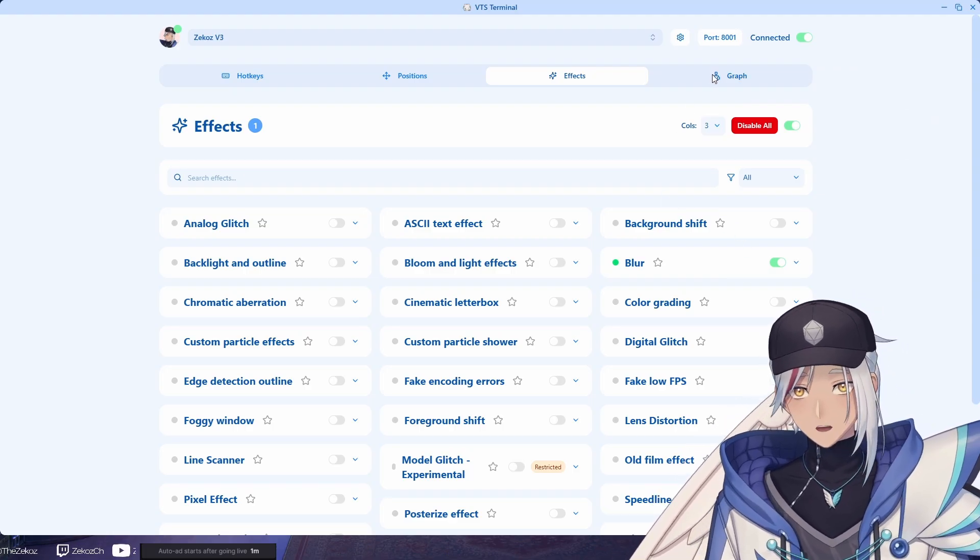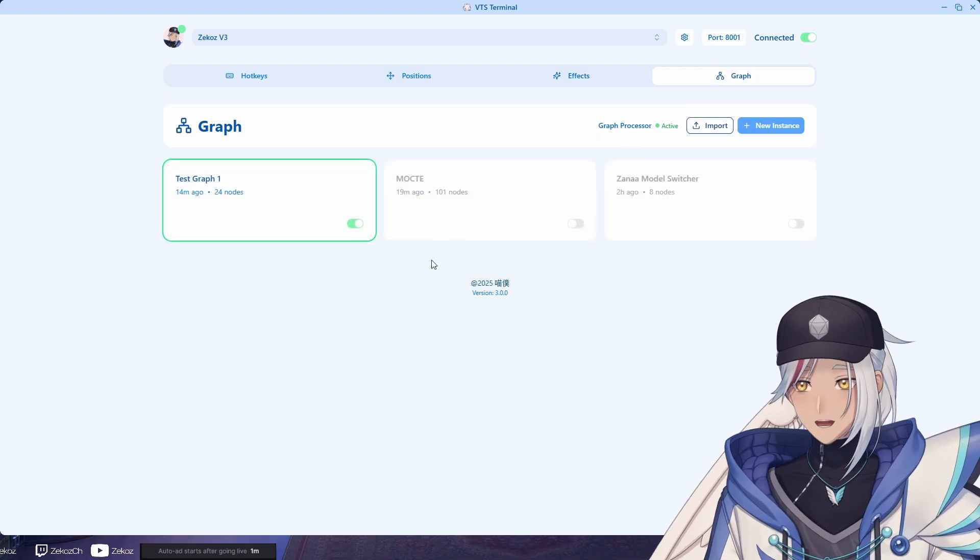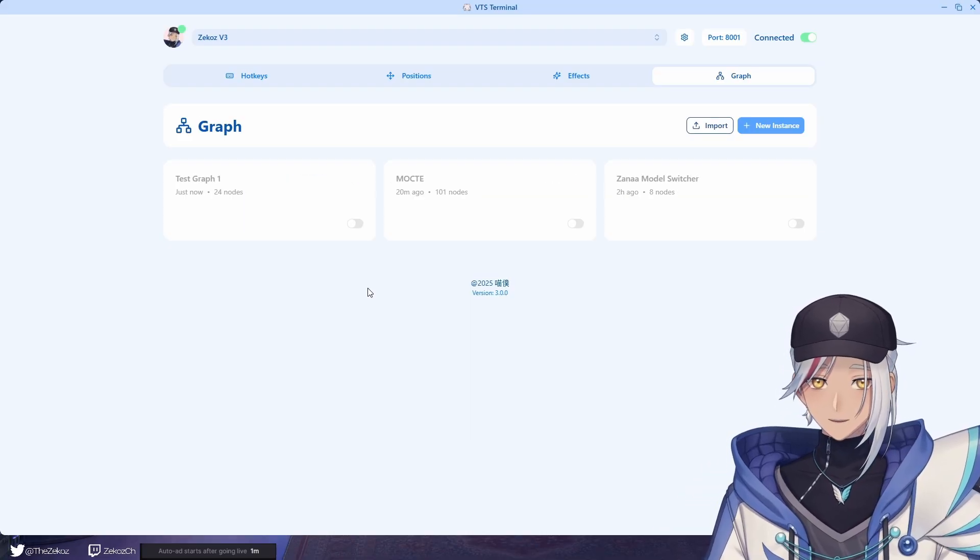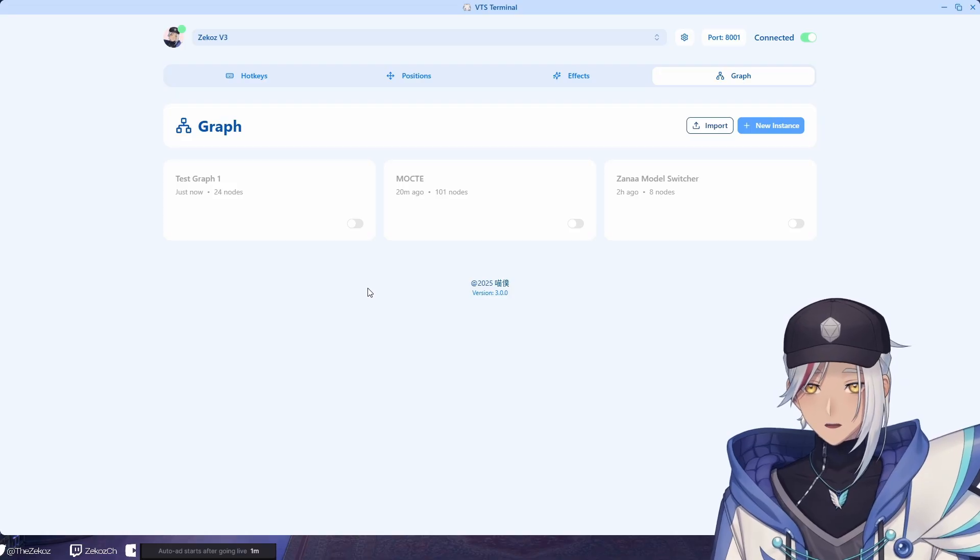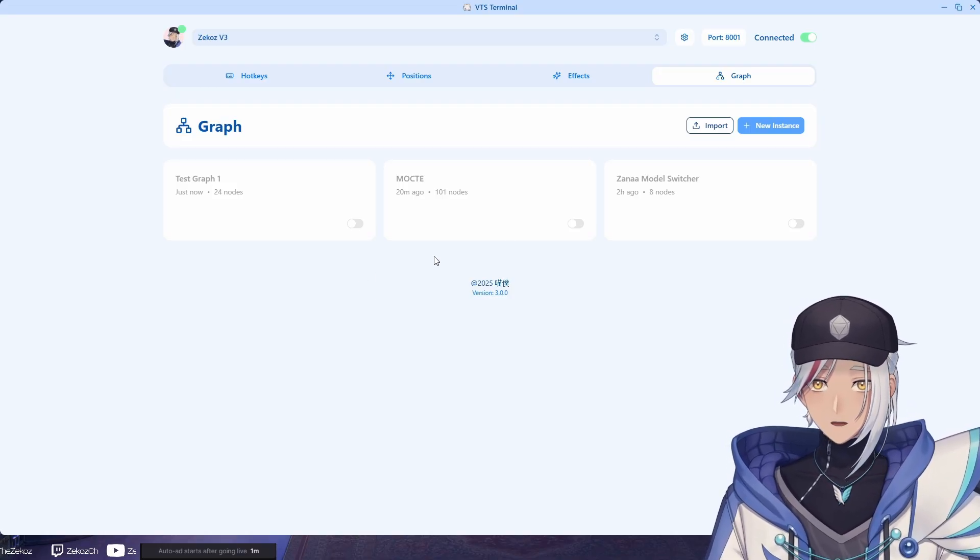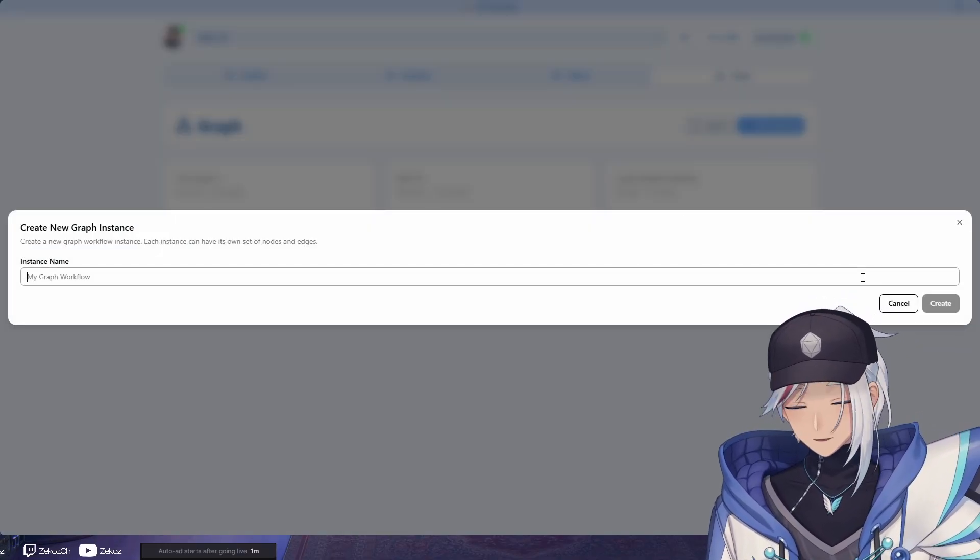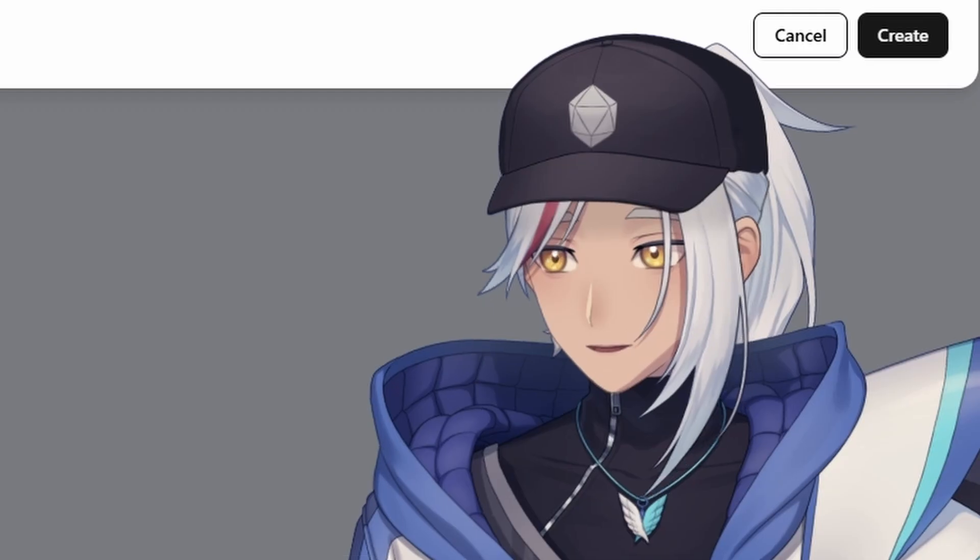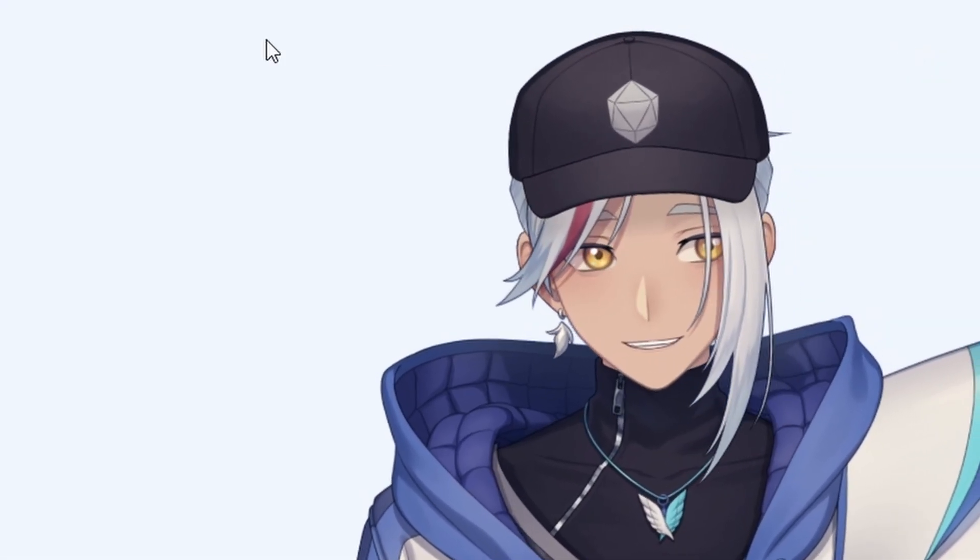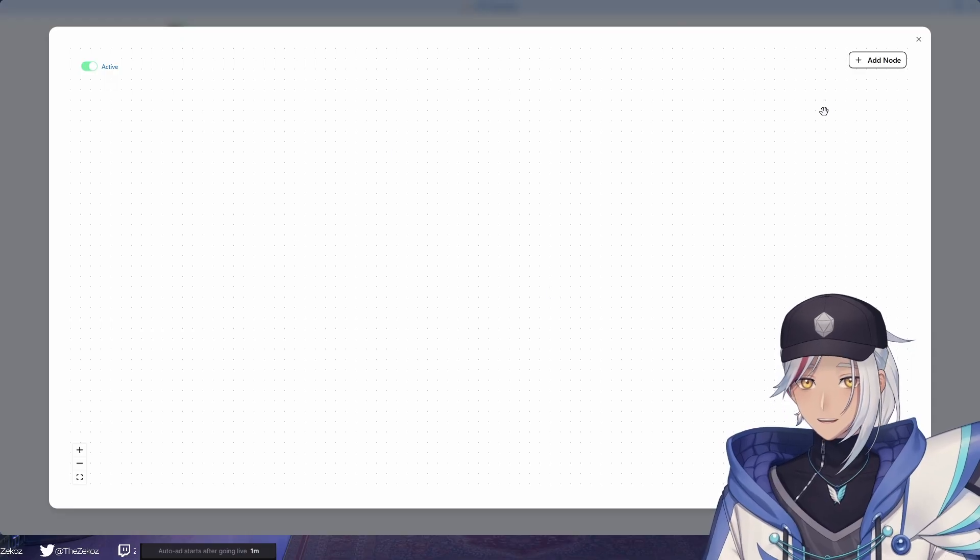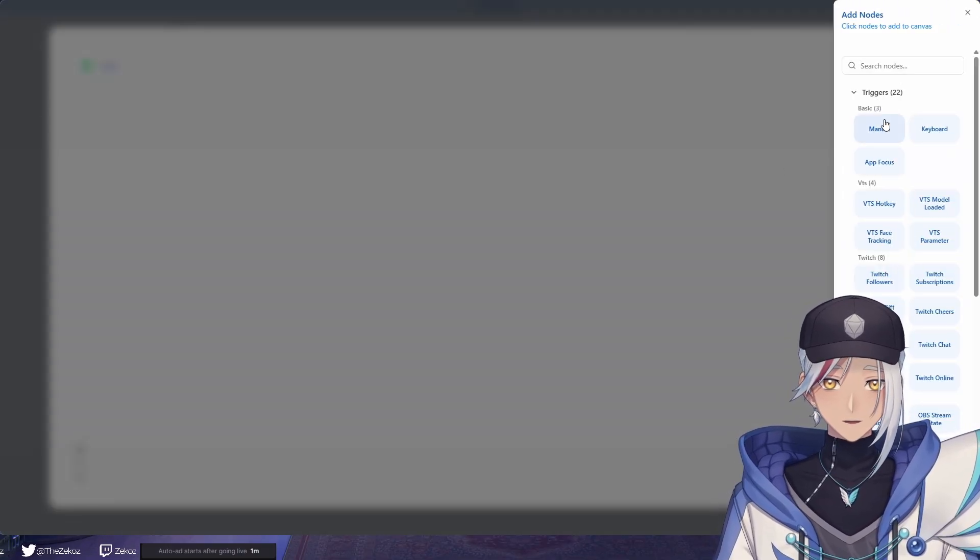But the meat and potatoes, the real awesome stuff about this program is this thing: the graph. Now I know that the graph sounds kind of intimidating but this is actually kind of straightforward so I'll show you how it goes. So let me show you exactly how this works. Really quickly, that's graph two because I'm very creative with names.